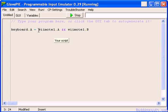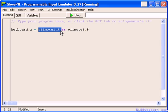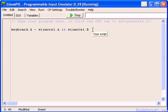This basically means that when the A button and the B button on the Wii Remote are pressed, then the keyboard button, in this case A, will also be pressed.